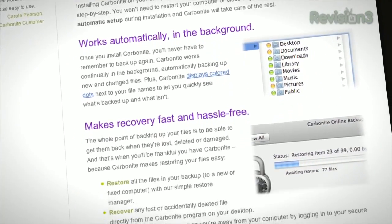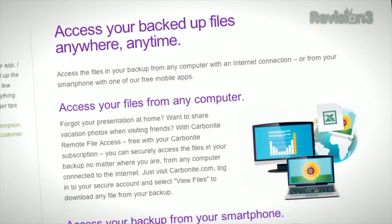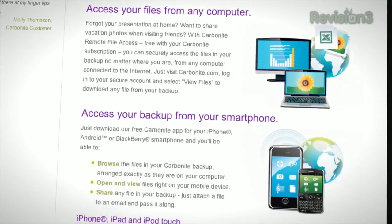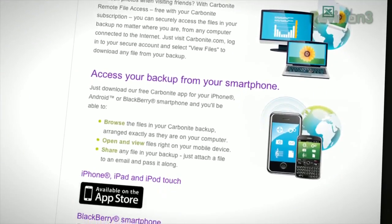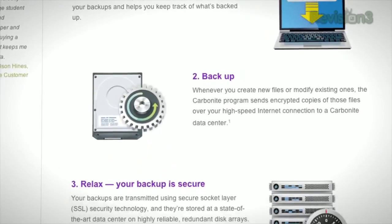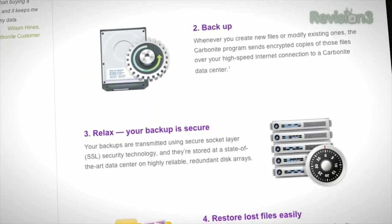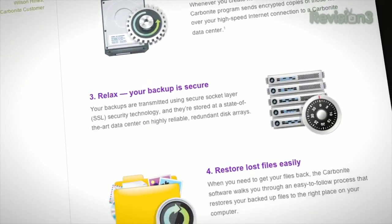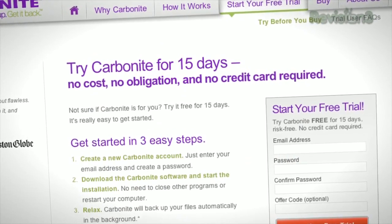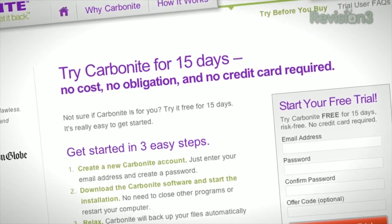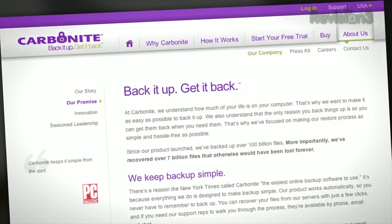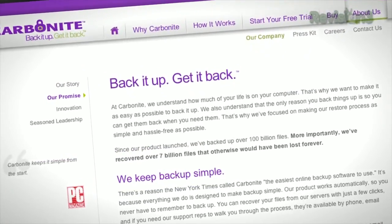And it's really easy to get them back. Plus, you get anytime, anywhere access to your backed up files from any computer, or on your smartphone or iPad with a free Carbonite app. With Carbonite, unlimited backup for your PC or Mac is just $59 a year — that's less than $5 a month. When you use the offer code techzilla to start your free 15-day trial, you'll get two months free if you decide to buy. All the details are at Carbonite.com. Remember to use the offer code techzilla to get two months free with purchase.